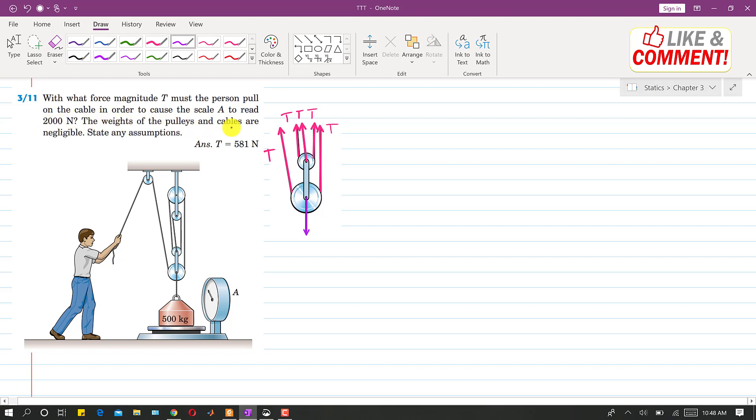And it is said that the weights of the pulley and cables are negligible. State any assumption. It is required to find the tension T in this cable, the force magnitude which this person must pull in order to have the reading on this scale as 2000 N.